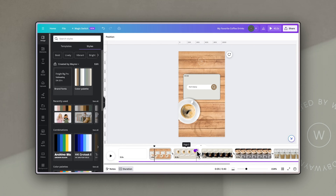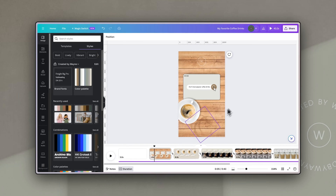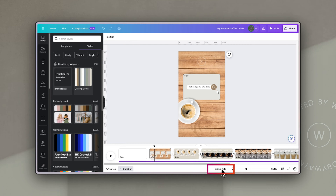Underneath the video you'll see there is a small colored line. If you click on that it will open up the audio track — you may not have one to start with but that's what that colored line represents. At the bottom you'll also see two time markers: the first shows where the playhead is in the video and the second shows the full duration of the video.